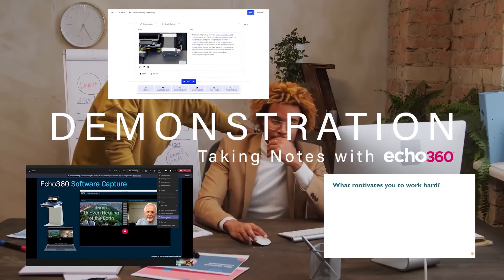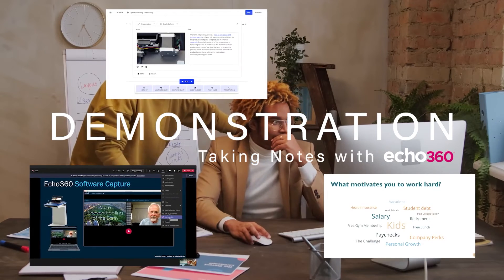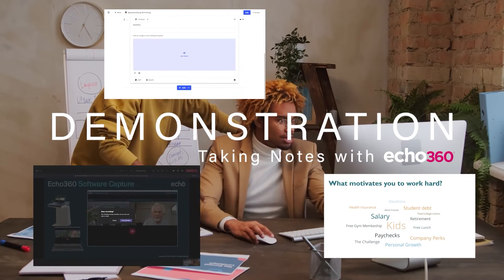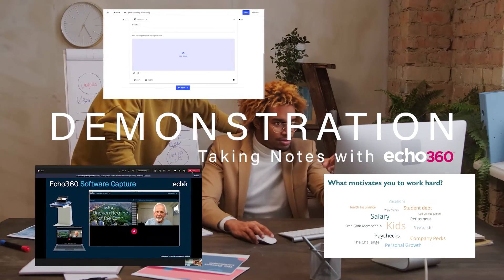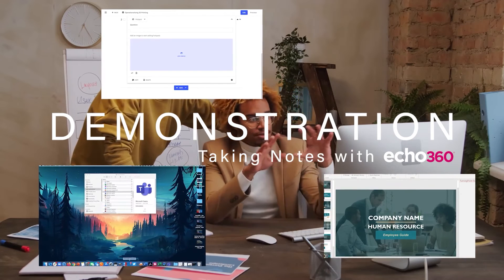Here's a quick demonstration of an Echo360 solution related to this episode of EchoCast. Reach out to us at echo360.com to learn more.